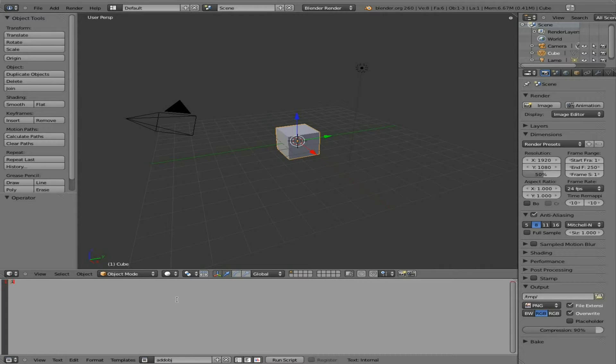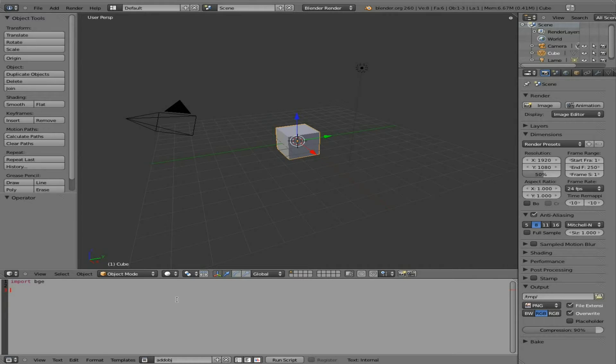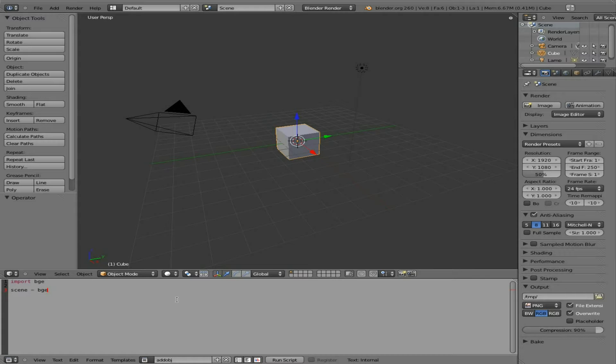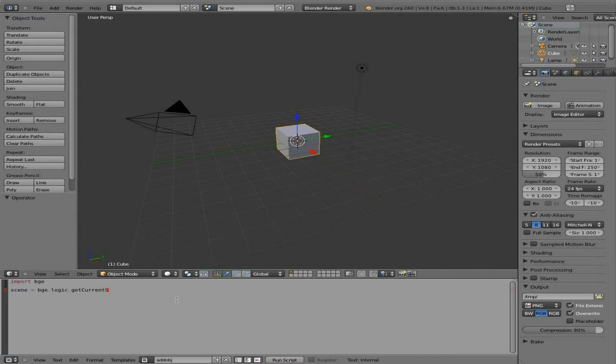I'm going to import the Blender Game Engine module. In the past, we were trying to affect the object the script was running on. This time, we're going to work with the scene, the current scene that we're in. We're going to create an object called 'scene' and say it equals BlenderGameEngine.logic.getCurrentScene. That is all case sensitive, so capital S and capital C there.